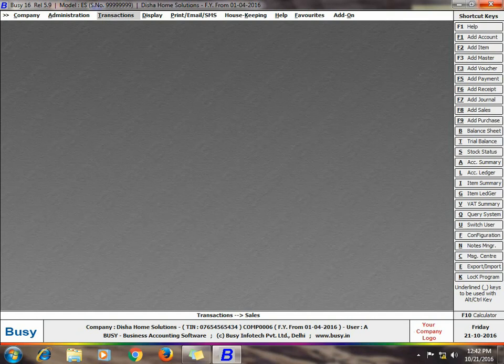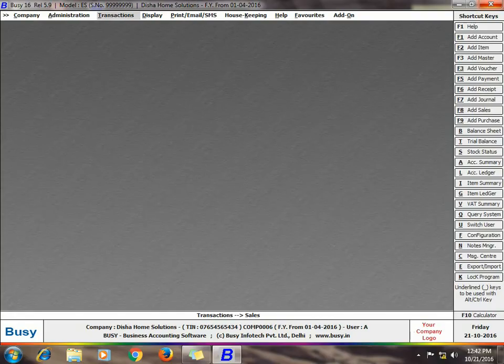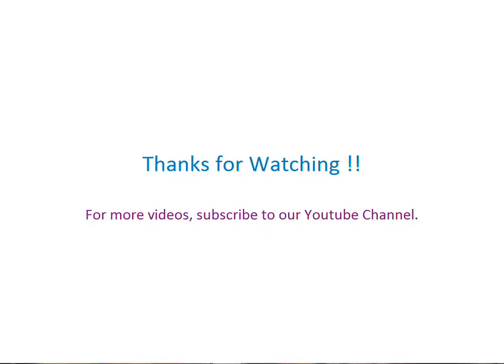Hope after going through this presentation, you will be able to use the Packing Details feature in Busy. Thanks for watching. For more videos, subscribe to our YouTube channel.